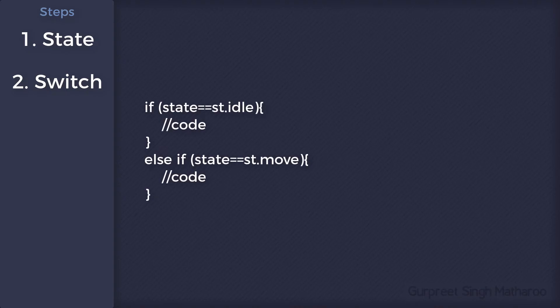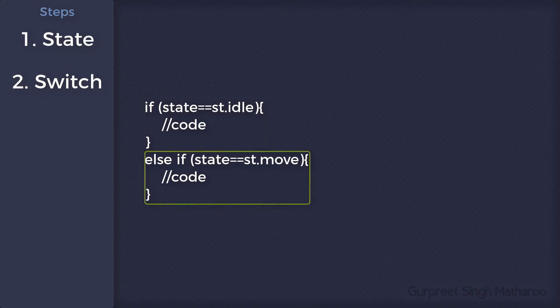Let's take this if statement. If state is idle, the first code block will run. But if it's move, the second code block will run.